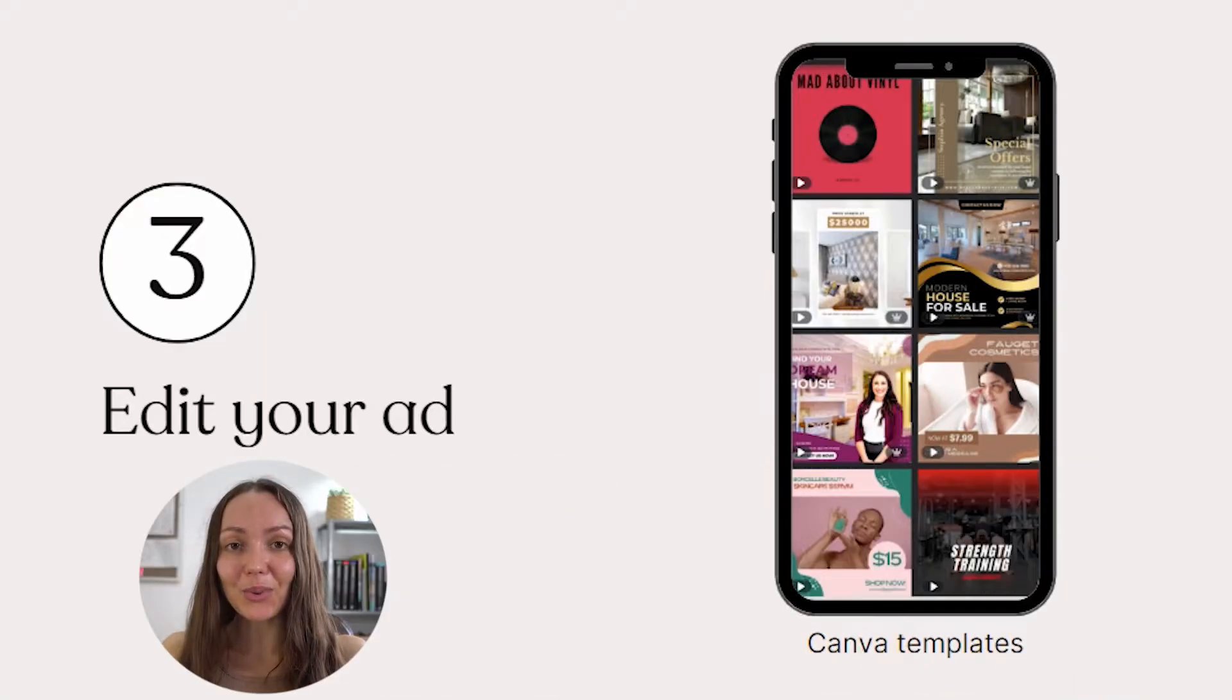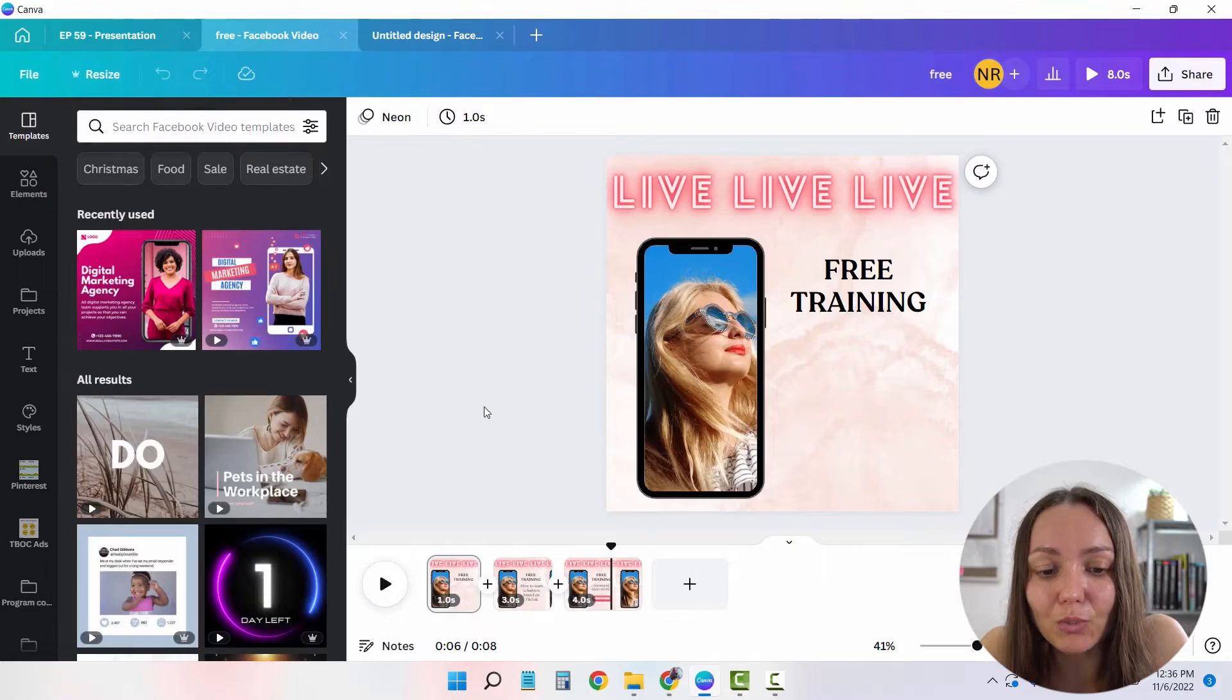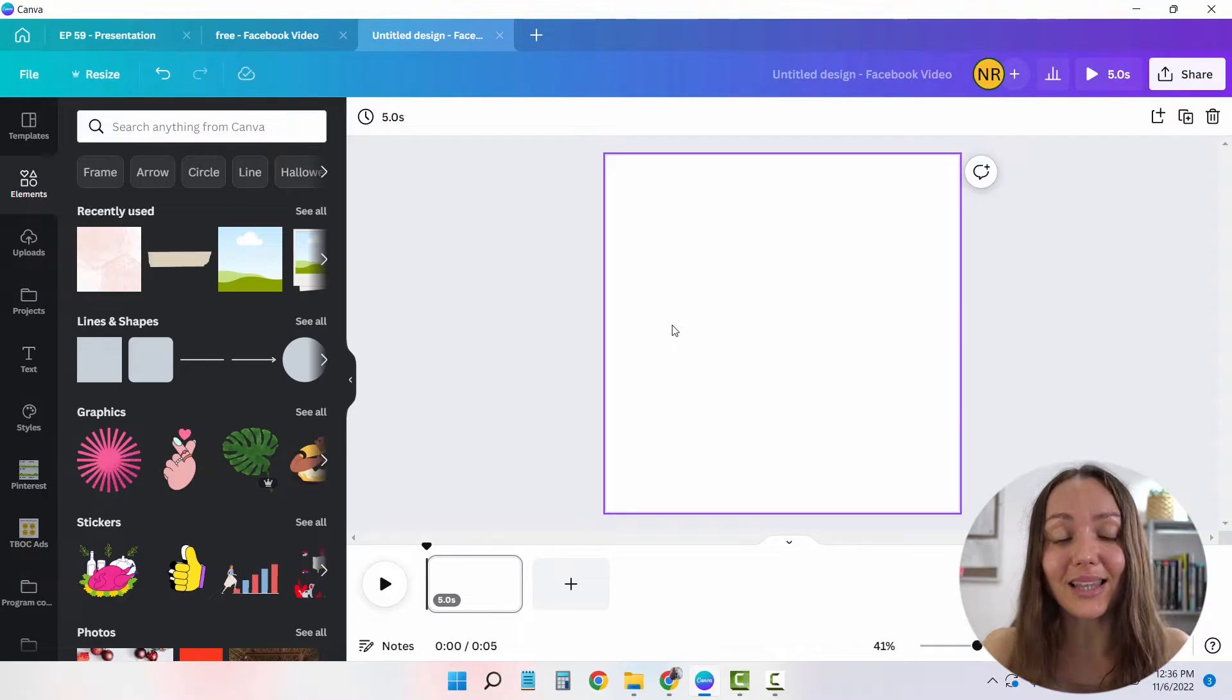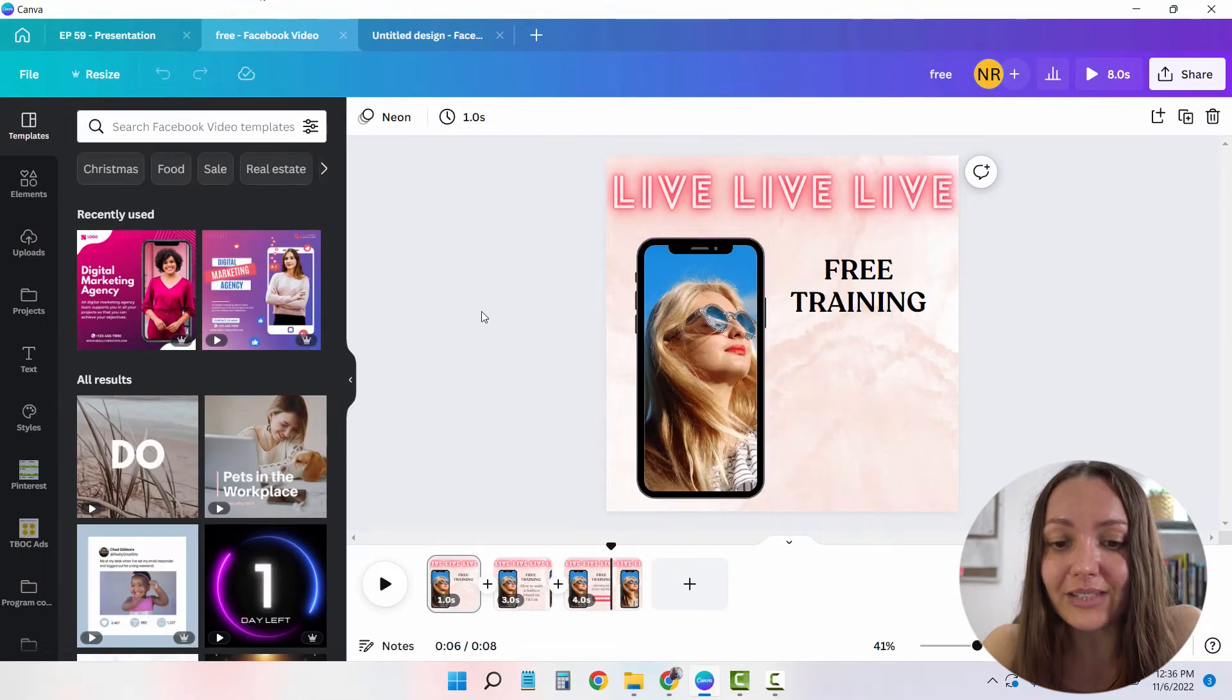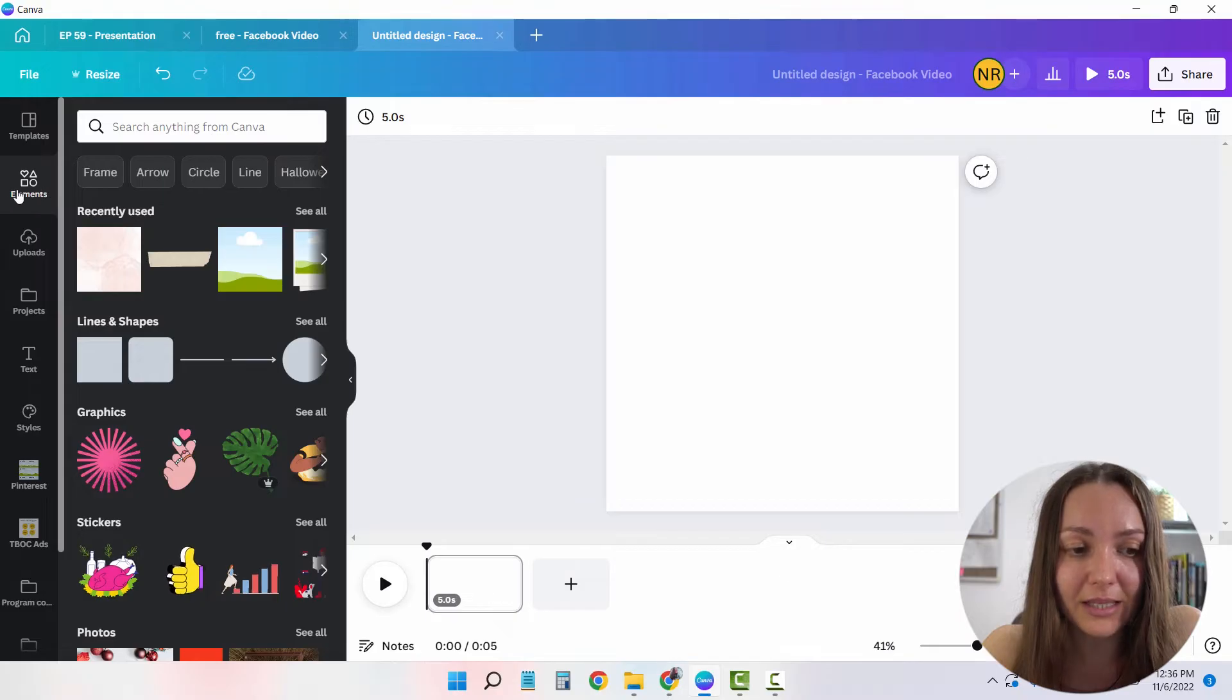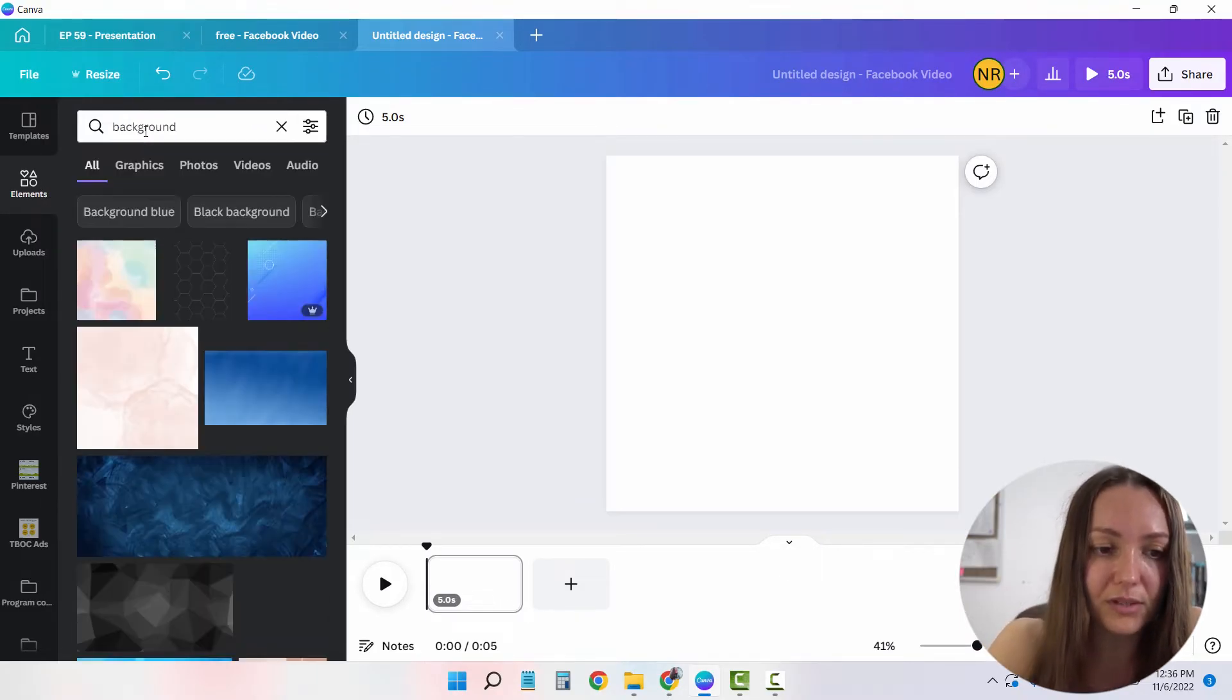And now step number three is to edit your ad. So as said before, I'm simply going to be modeling this ad that I've already created on a blank screen to show you exactly how I do this. So the first thing that I want to add here is obviously the background image. So I'm going to head over to elements here on the left side menu and type in backgrounds.